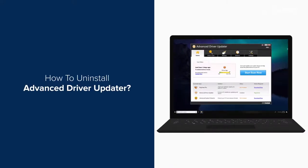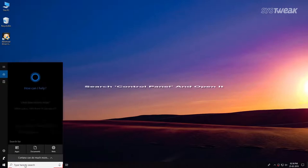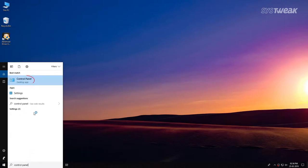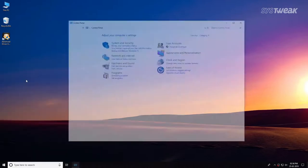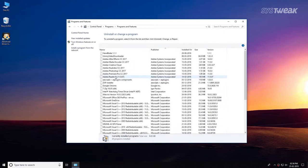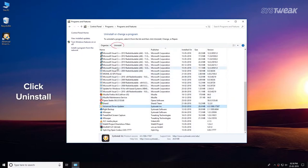It only takes a few seconds to uninstall Advanced Driver Updater. Start by opening Control Panel, click on 'Uninstall a Program', and navigate to the list of installed programs. From there, choose Advanced Driver Updater.